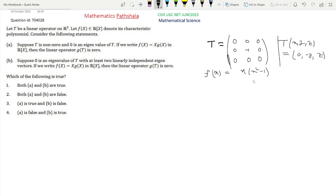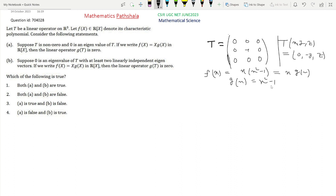It is easy to verify that the characteristic polynomial f(x) of T will be x times (x² - 1). The eigenvalues are 0 and ±1, so the condition of option A is satisfied — 0 is an eigenvalue of T. Writing f(x) = x times g(x), our g(x) will be x² - 1, and we need to check whether g(T) equals 0.